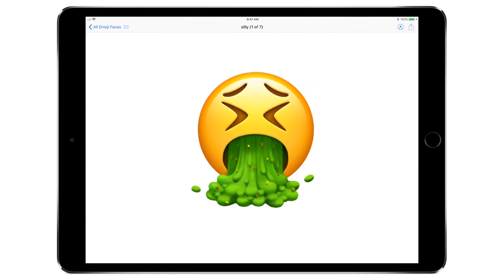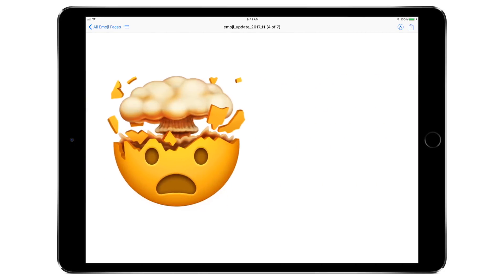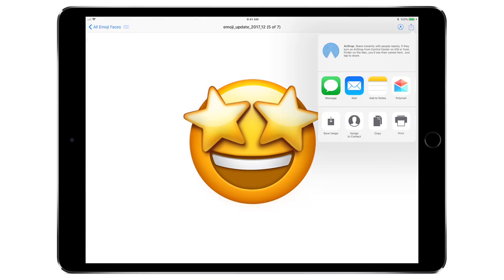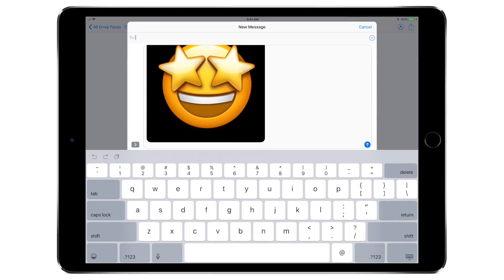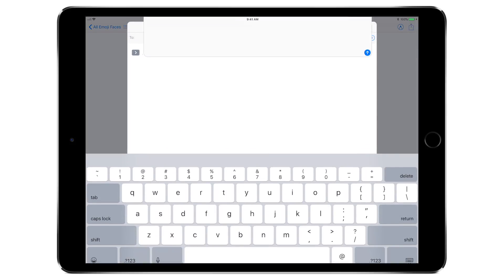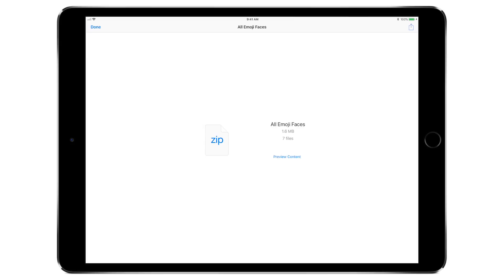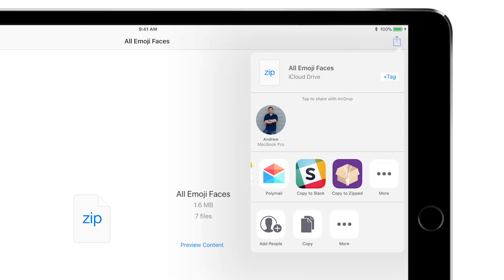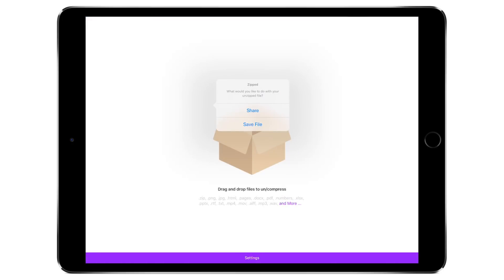I can see all the different emoji faces I've added, scroll through them all, and view them as a list by tapping the list icon in the top left corner. I can share any of the individual files — so if I had a zip file, I could share individual files out of there — but it's not really the best way to do it. Using one of the apps we're going to look at today, I can tap on that share sheet icon and jump right into Zipped.